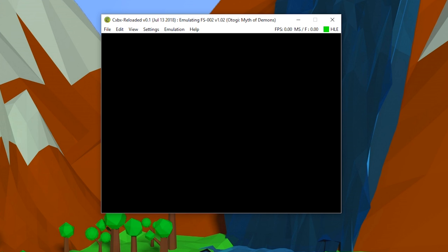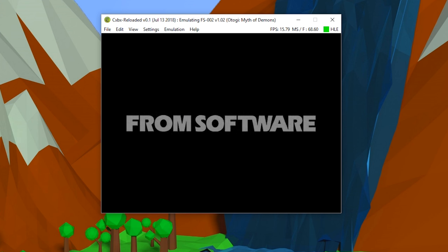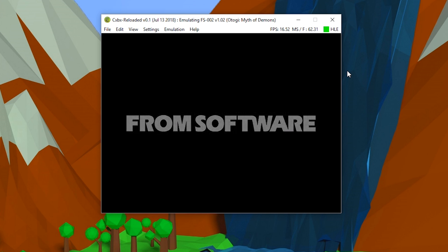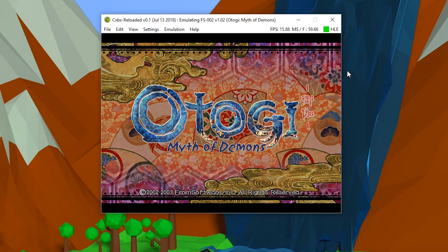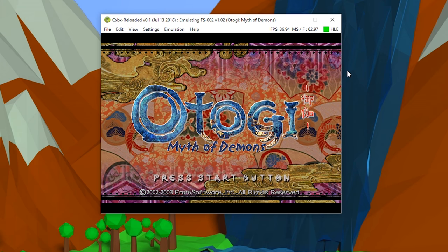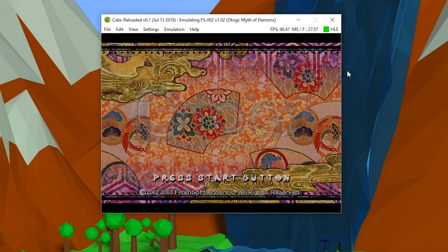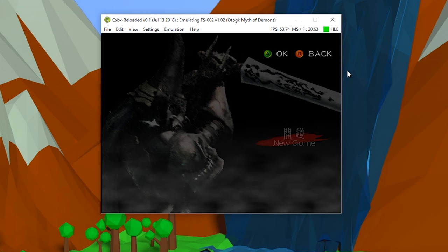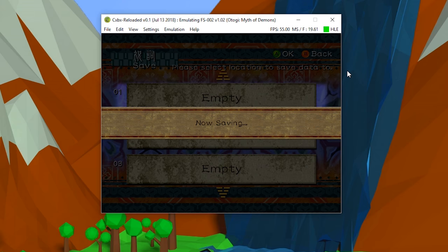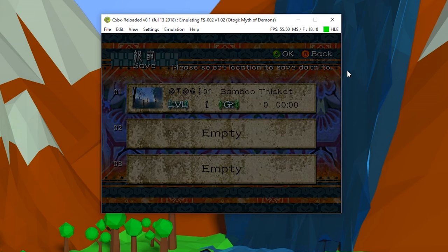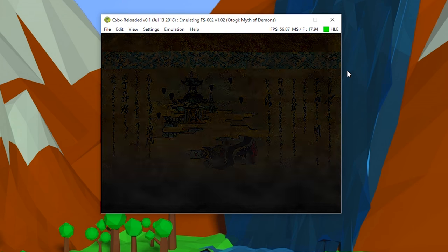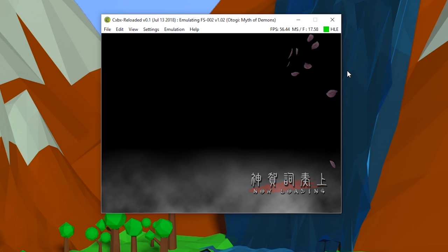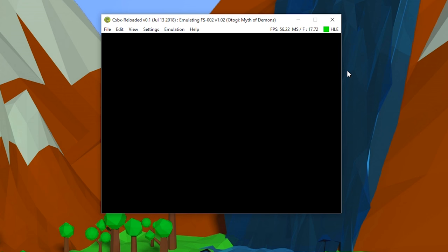To start it one more time, click Emulation and then Start, and then your game will start to load. Once again, you can see the FPS counter on the right. As you can see, it varies from game to game and from menu to menu, so don't be expecting perfect frame rates in everything. But this was pretty playable for me also.